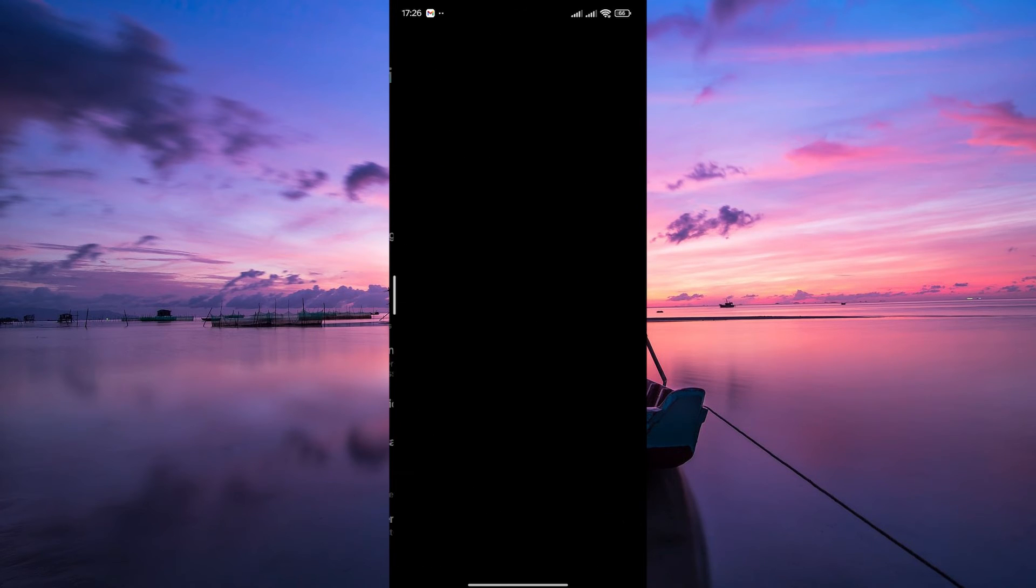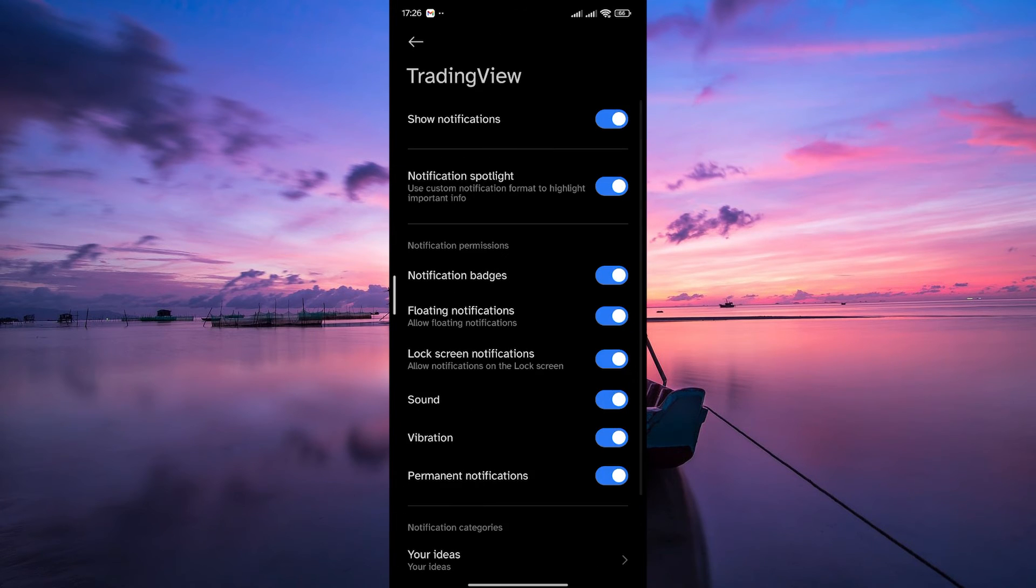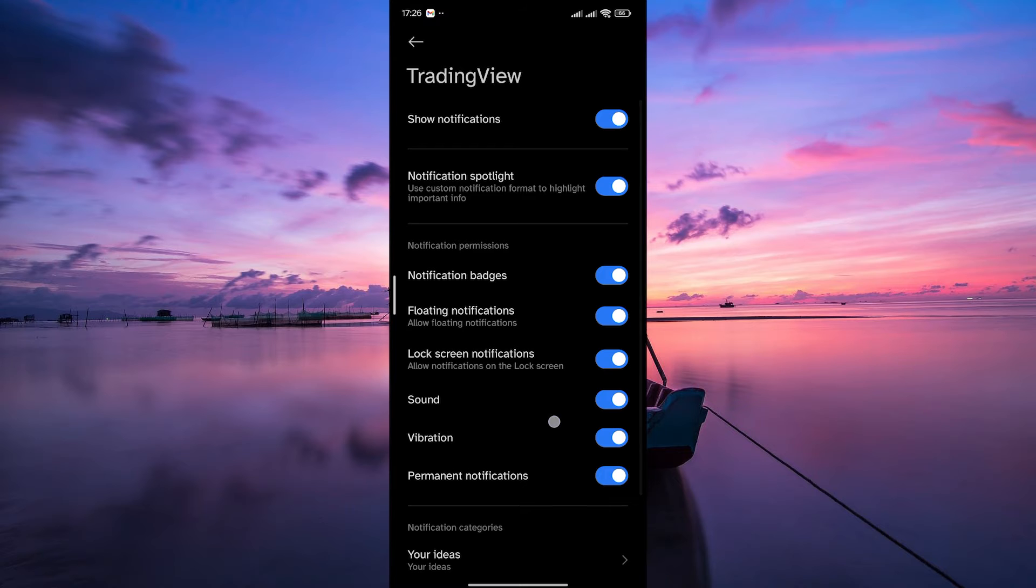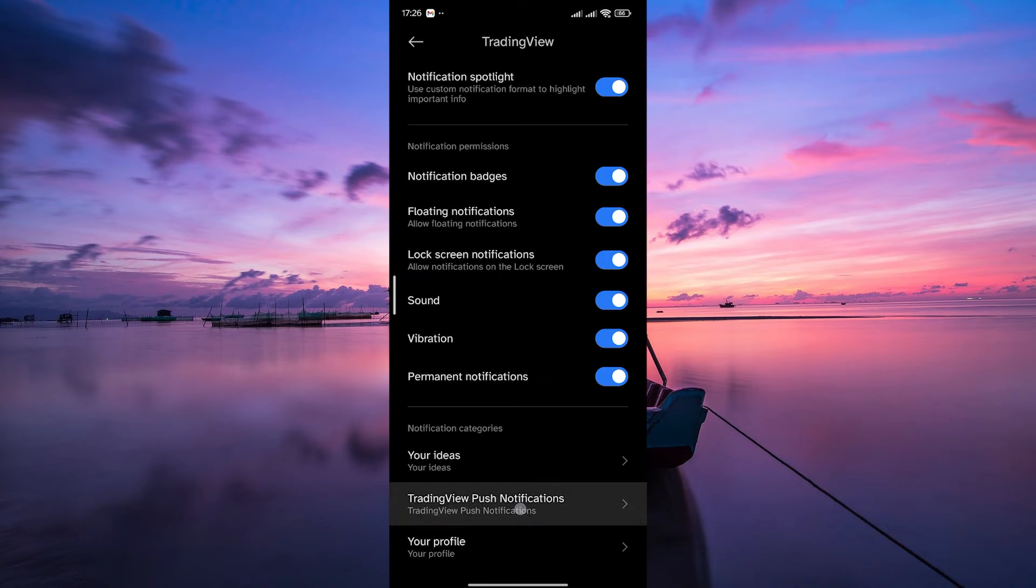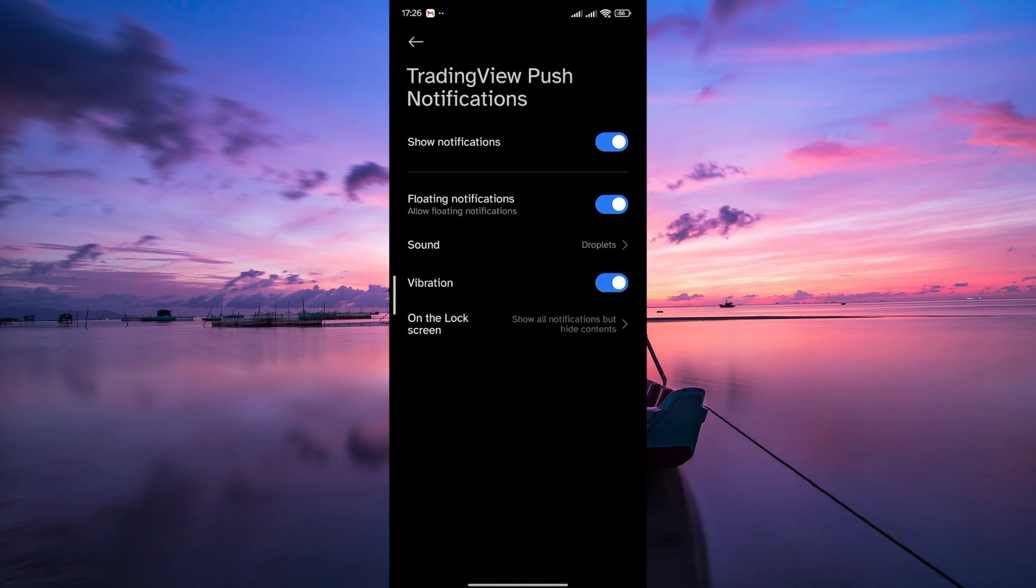Within the settings, tap on Notifications. Here, on the Notification settings, look for TradingView push notifications. Tap on that.